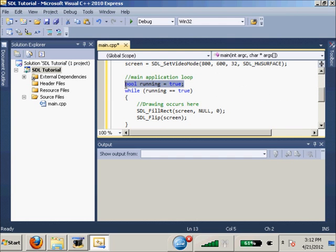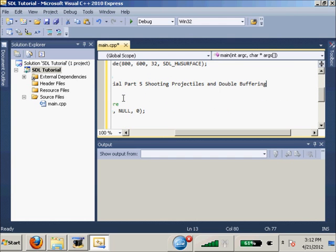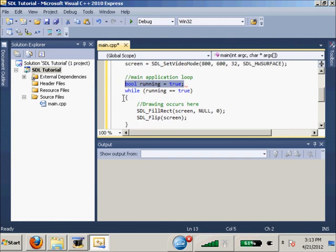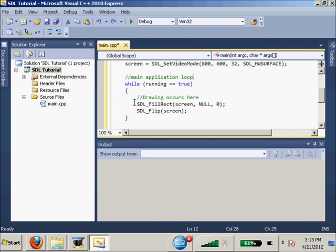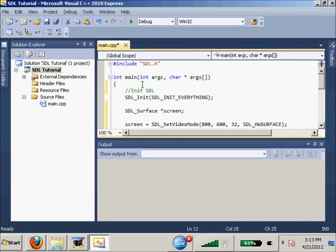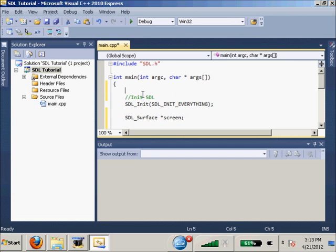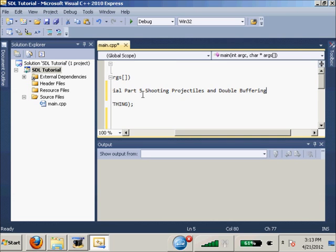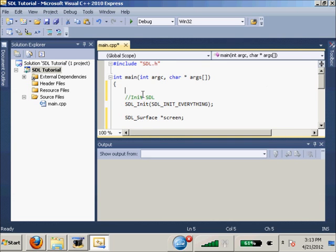Main application loop. So, I want to move this bool running all the way up to the beginning. Control V, Control Z, bool running equals true.